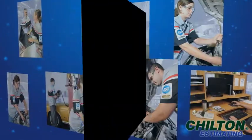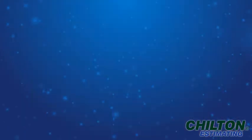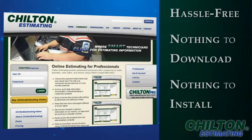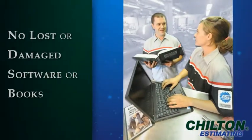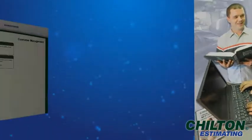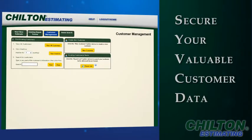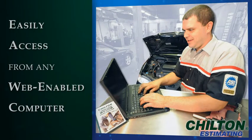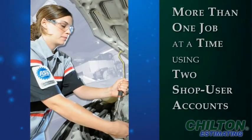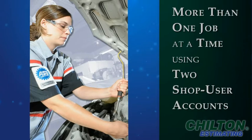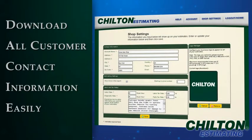With Chilton Estimating, you can access up-to-date information immediately and enjoy a hassle-free product with nothing to download and nothing to install. Never fret over lost or damaged software or books again. Secure your valuable customer data on our server so data will not be lost if your computer crashes. Easily access the program from any web-enabled computer, work on more than one job at a time using two shop user accounts, and download all customer contact information easily for marketing purposes.